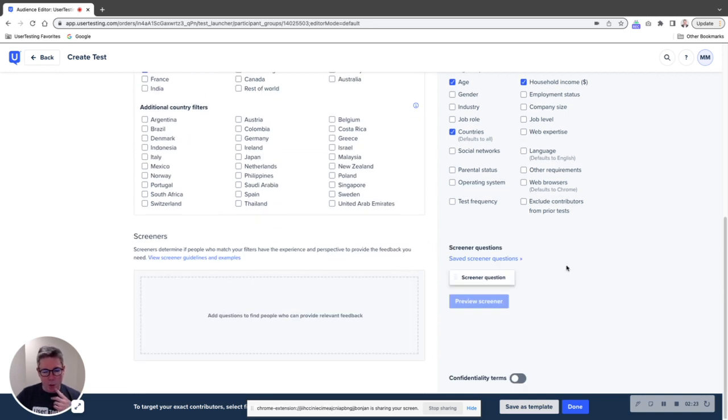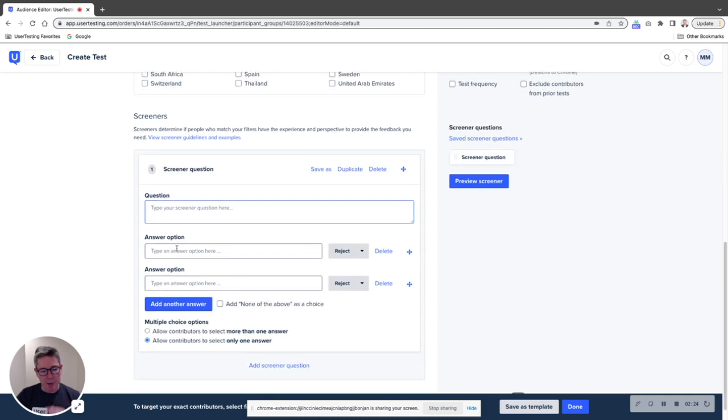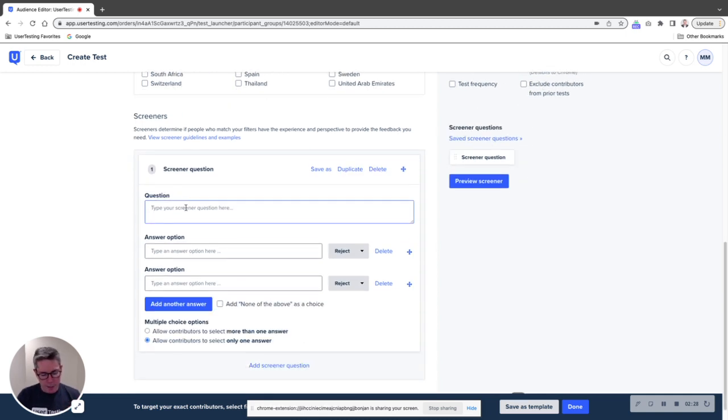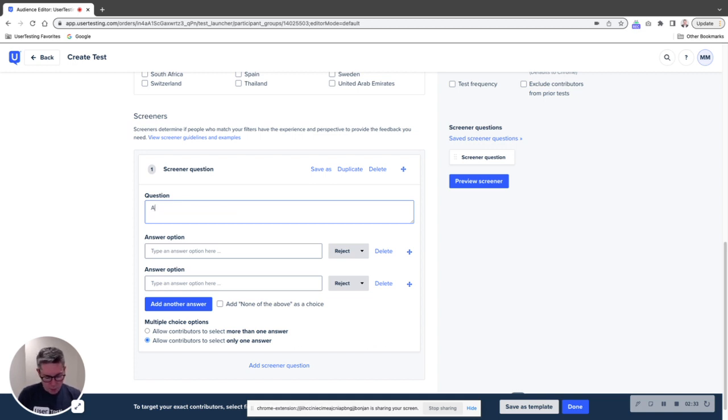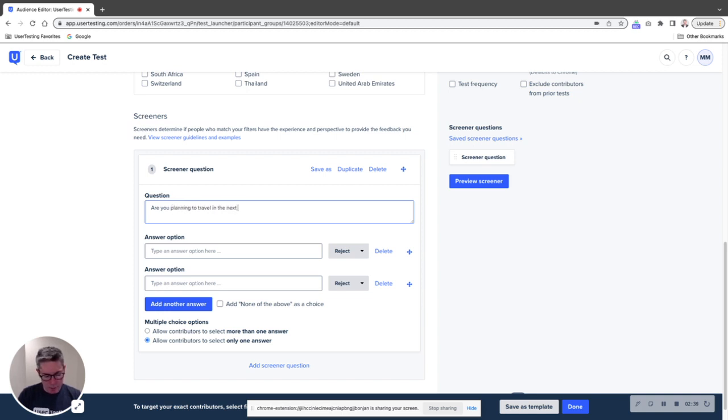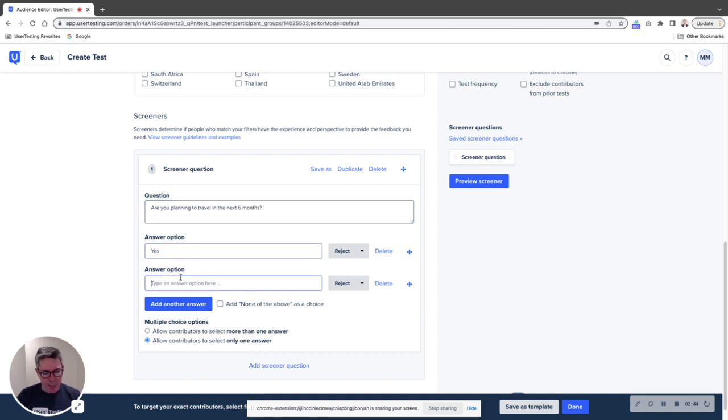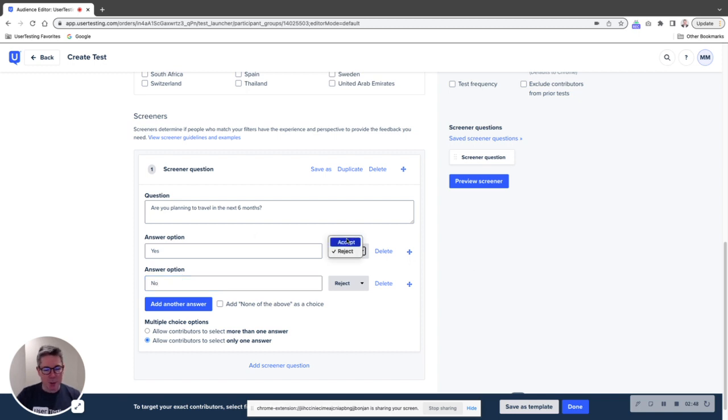I'll add, I'll make up one screener question to give it some specificity. And we'll just say, are you planning to travel in the next six months? Now, I think a lot of you are going to be yelling at the screen right now saying, Mike, you said many times, don't do a binary question.